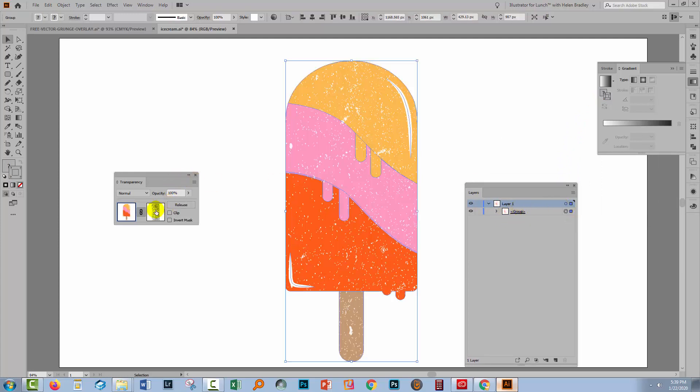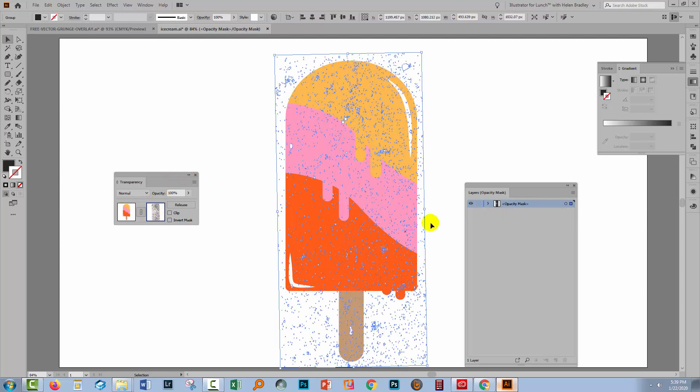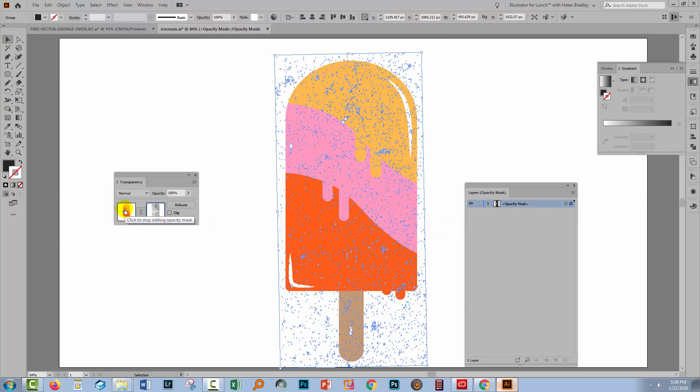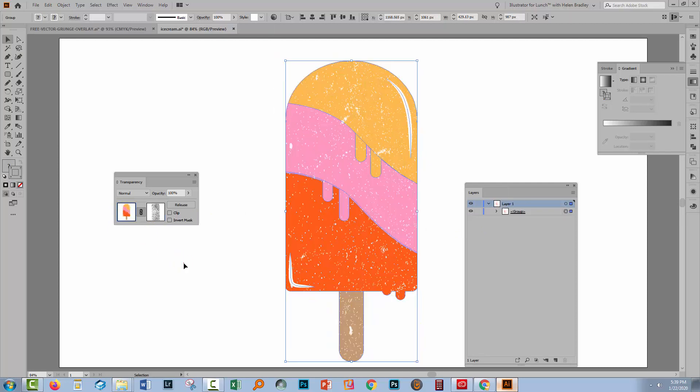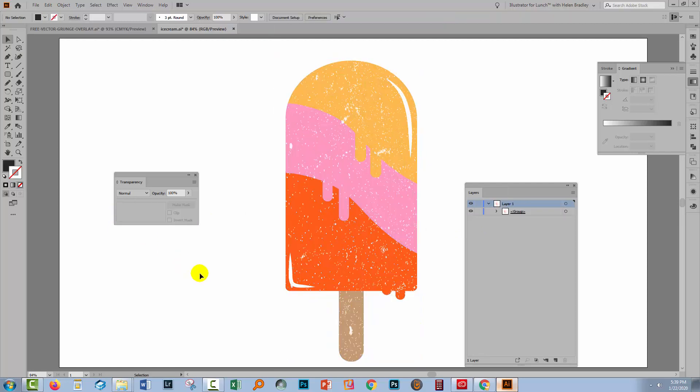I'm going to reselect my ice cream. I'm going to target the transparency mask. And you'll see here that it says layers opacity mask and opacity mask. You're not editing the actual ice cream. So if you want to work back with the ice cream which of course you would want to do you need to make sure to click here to stop editing the opacity mask and go back to editing the document.